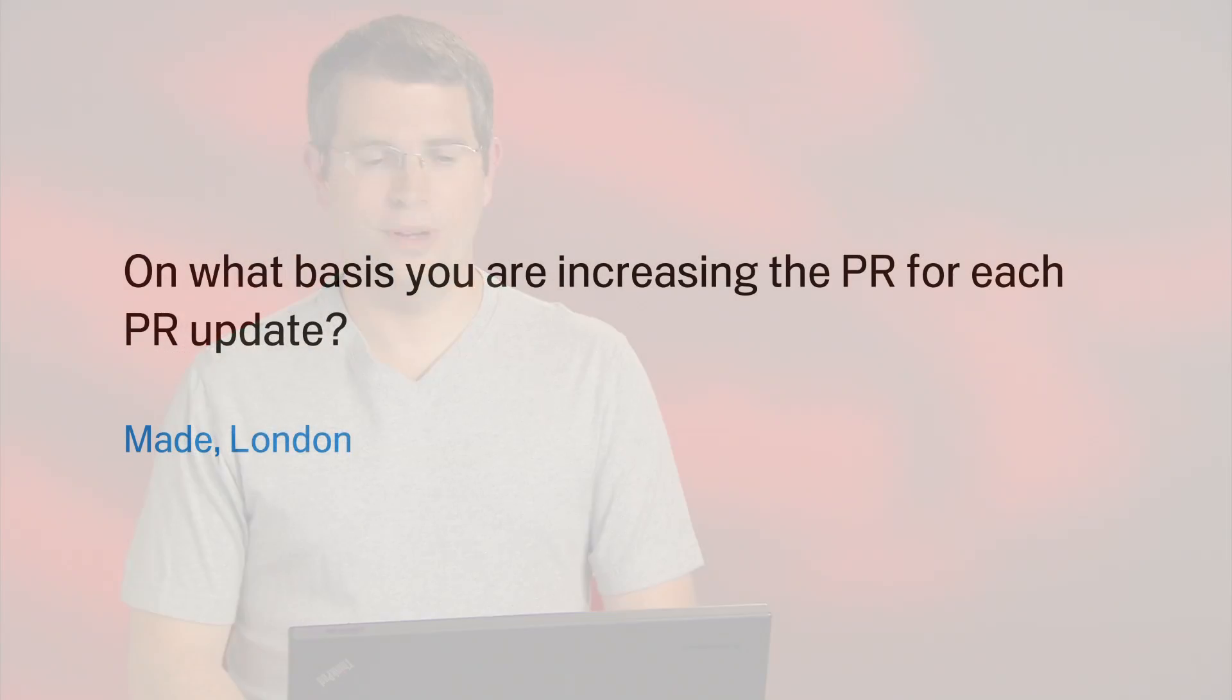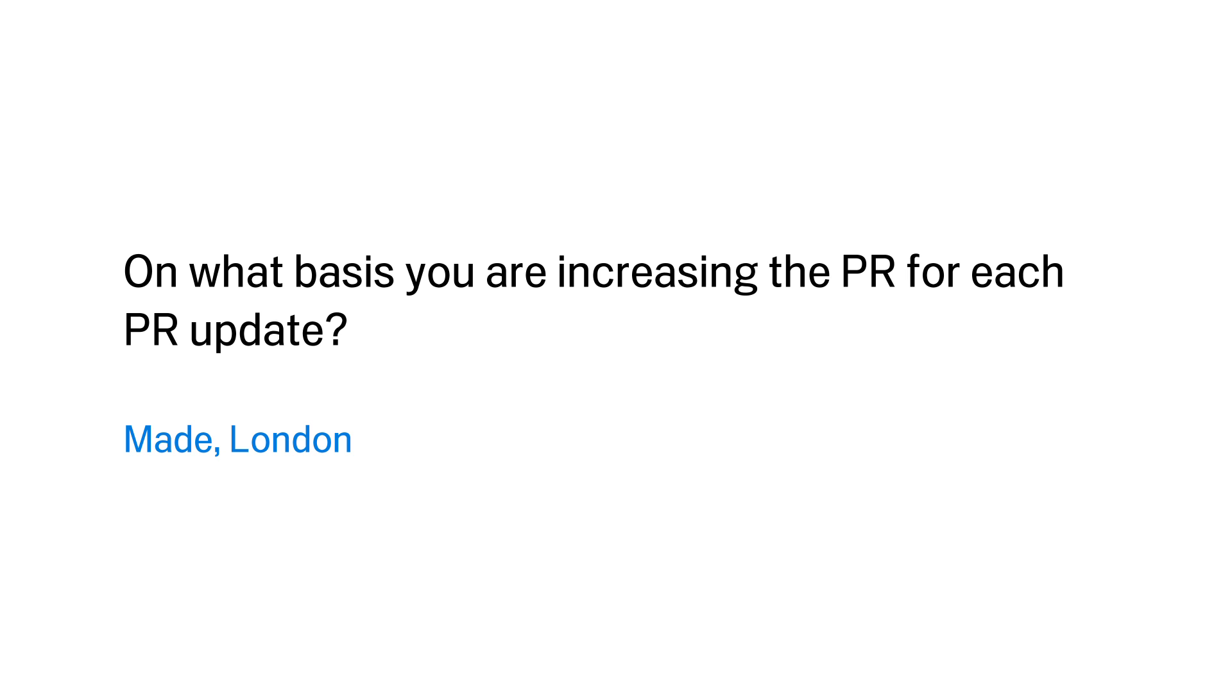Today's question comes from Maid in London, who wants to know, on what basis are you increasing the PR for each PageRank update?